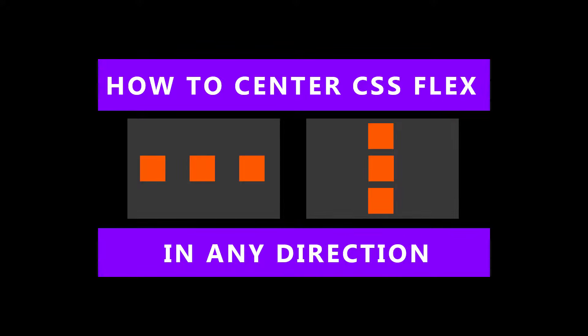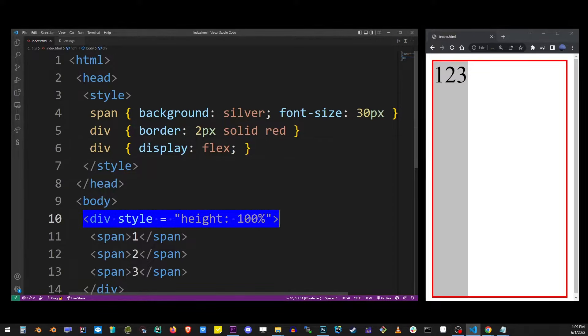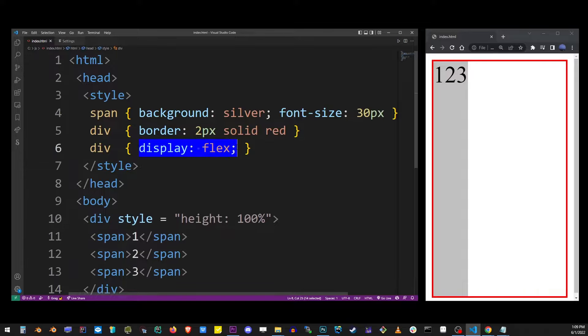This tutorial will show you how to center items inside a CSS flex container both horizontally and vertically. So here we have our basic flex set up with a main container and display set to flex.